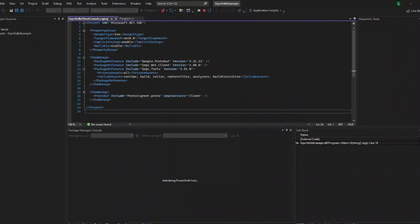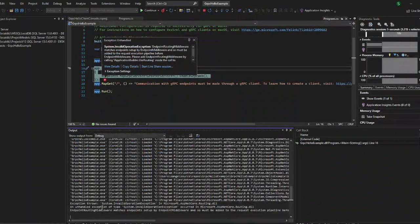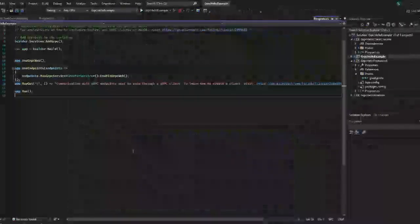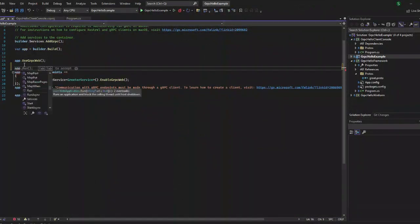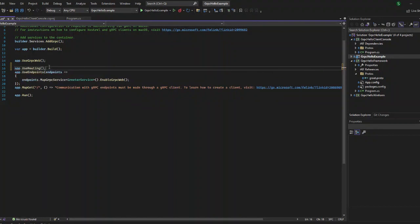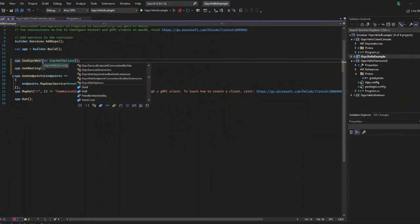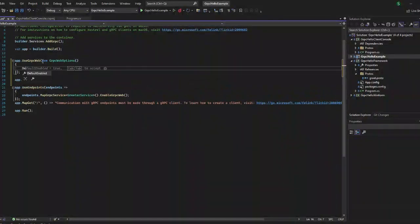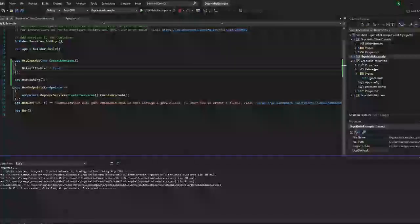Now let us run the application and see what is wrong. We have missed adding gRPC web inside the server as well. So we have to add gRPC web inside the program class — you have to add the relevant lines into the program class of gRPC example, that is our server class.